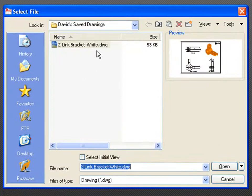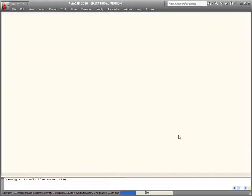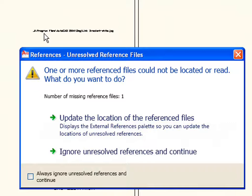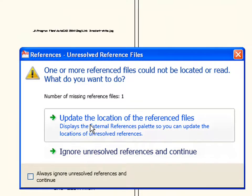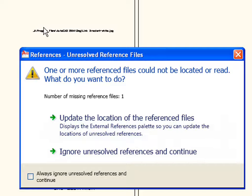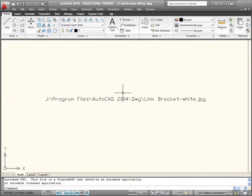Now, one little issue I want to show you. If I close this drawing and go to open it again from 'David Save Drawings > Link Brackets,' make sure you open the one you've saved, not the original. When I open it, a reference box pops up telling me it's lost the link to the drawing. I can update the location of the reference files, or I can ignore it — I'll ignore it for now just to show you what's in its place.